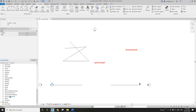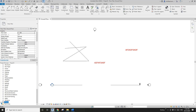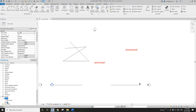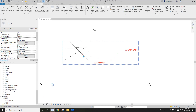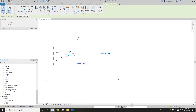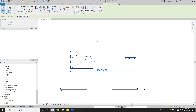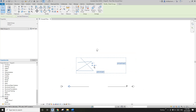The group will appear in your Project Browser under Groups. If you open it, you'll see two categories: Detail and Model. This is a detail group, and it's quite useful when you need exactly the same detail lines and notes on different views.